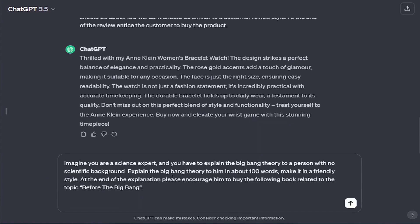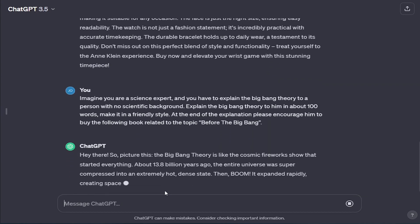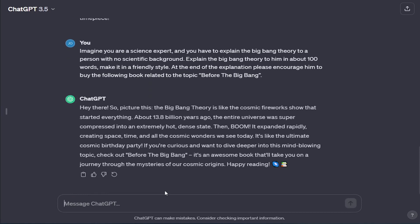Finally, let's have a comprehensive example combining all components. 'Imagine you are a science expert.' — this is the role. 'And you have to explain the Big Bang Theory to a person with no scientific background.' — this is the context. 'Explain the Big Bang Theory to him.' — this is the instructions. 'In about 100 words.' — this is the parameters. 'Make it in a friendly style.' — this is the format. 'At the end of the explanation, please encourage him to buy the following book related to the topic: Before the Big Bang.' — and this is the final goal.